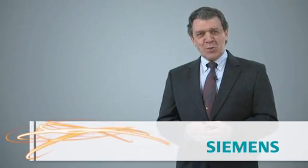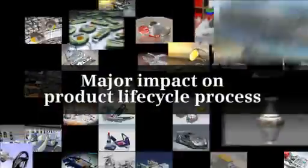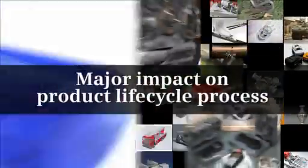Hello, I'm Tony Afuso, the chairman and CEO of Siemens PLM Software. What you're about to see is an exciting breakthrough in digital product development that will have a far-reaching impact on the entire process of bringing products to market.